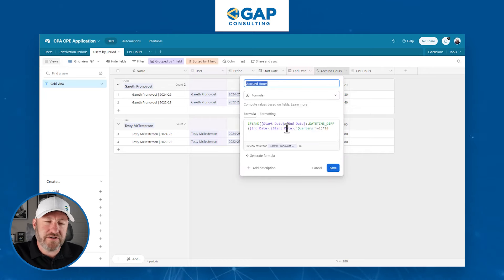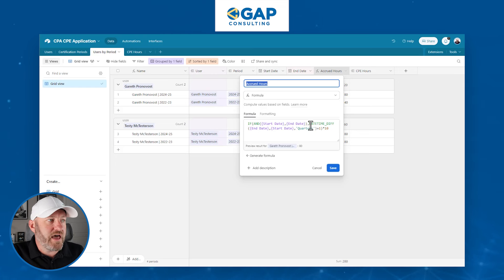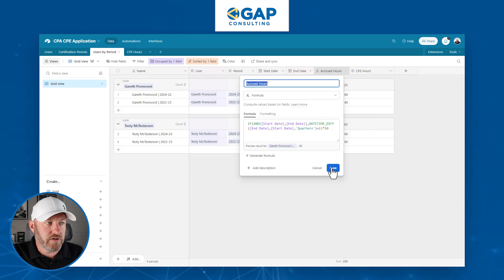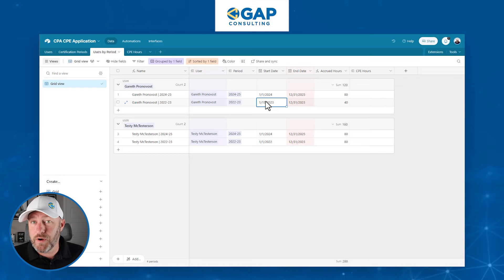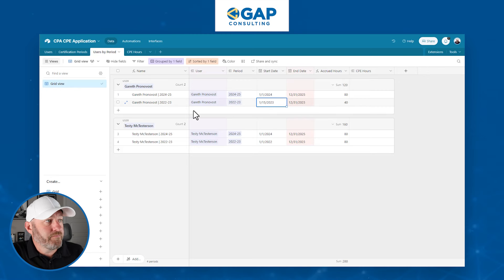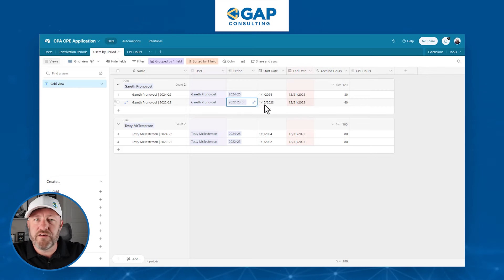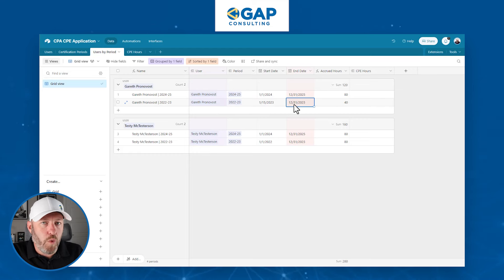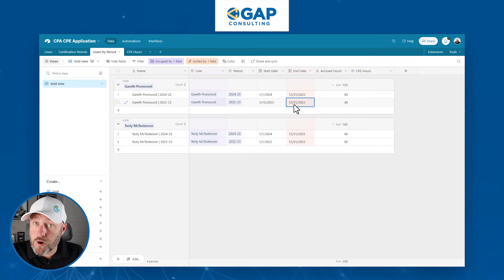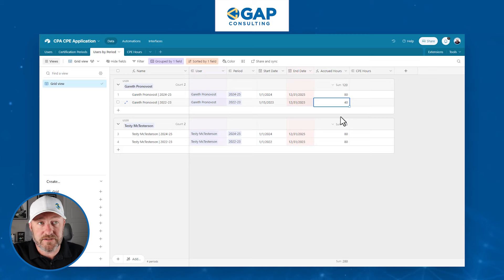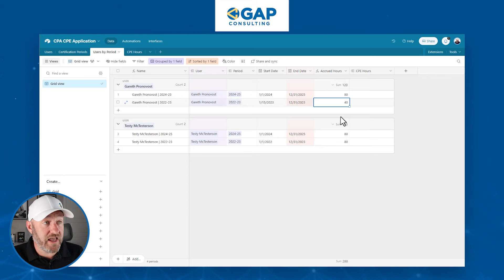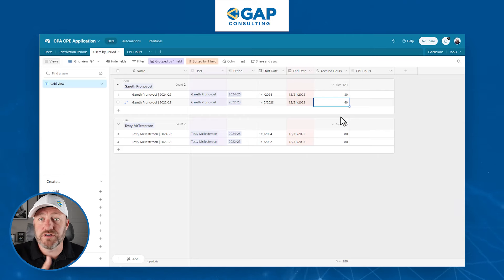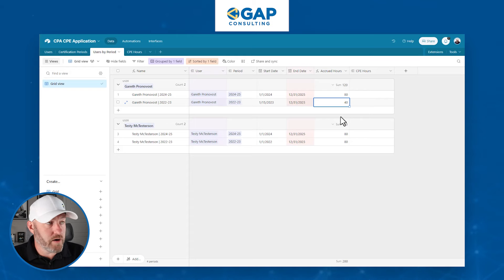Each quarter is going to incur 10 hours worth of CPE. We look at our accrued hours here — there's a relatively complicated formula that says if I've got a start date and an end date, I'm going to calculate the number of quarters, add one to it, and multiply all of that by 10 hours. This is important because if we don't calculate the actual accrued hours in that window, we won't know if someone has met their educational requirement. For example, if I got my certification activated on 1-15-23 and that period ends on 12-31-23, I've only been active for four quarters, giving me an accrued requirement of 40 hours. We're trying to calculate how active that person was in their CPA certification and determine their required CPE hours accordingly.